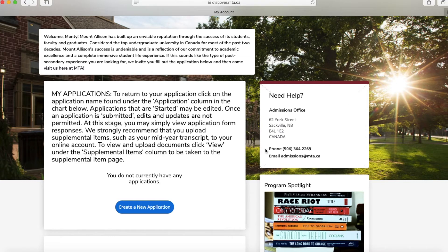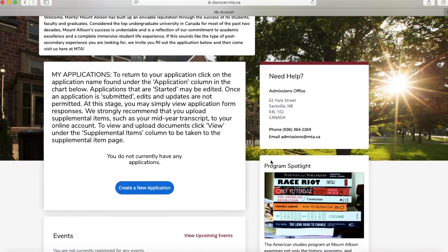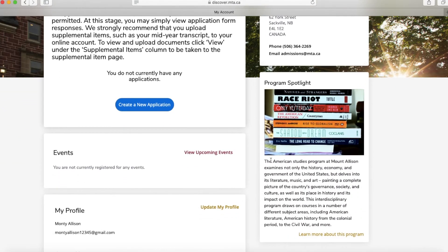Below that is a Program Spotlight of the program that you selected when you created your account. It gives you an overview of what the program is about and where to find more information.